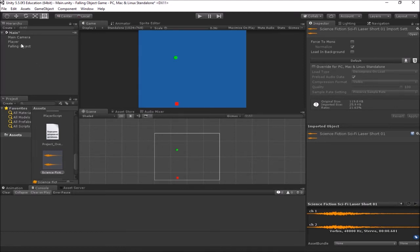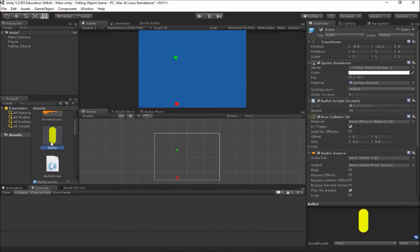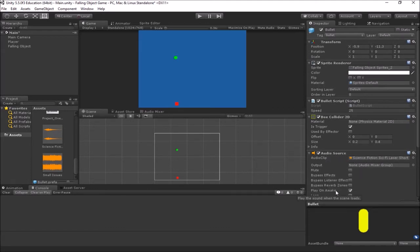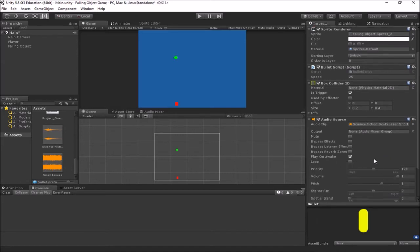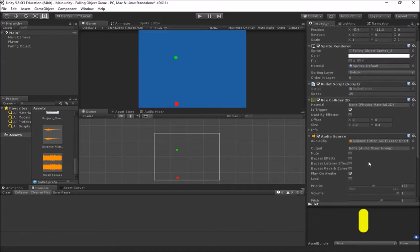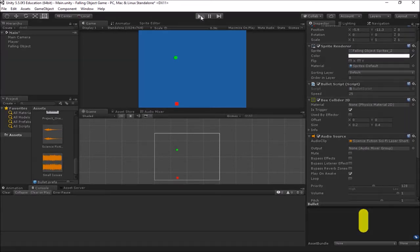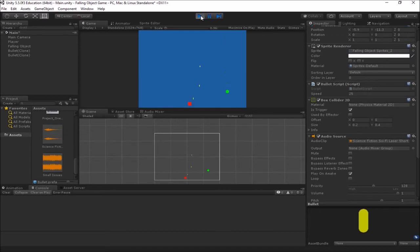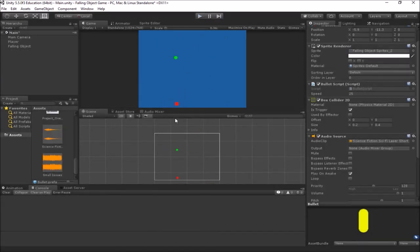I'm going to go back to my bullet prefab here. And then I'm just going to drag this sound clip to the audio clip box here in the audio source. And again, we'll just say play on awake. And it'll just play one time when the bullet is first created. So let's see if we get that sound now when we play. So you hear every time I make a bullet, it makes a sound. So we've got some shooting sounds and some explosion sounds happening in our game now.